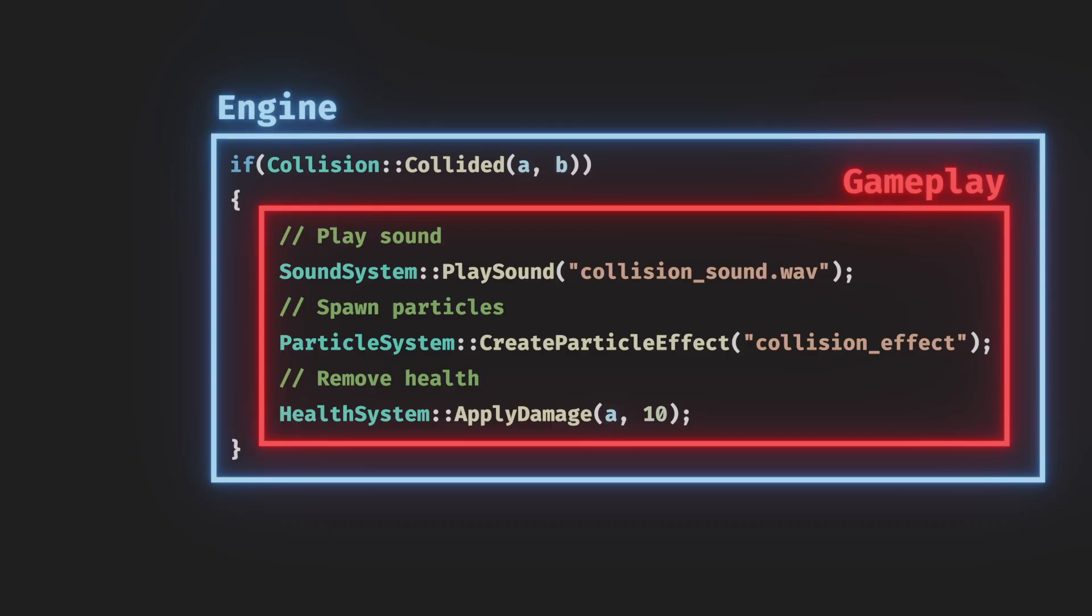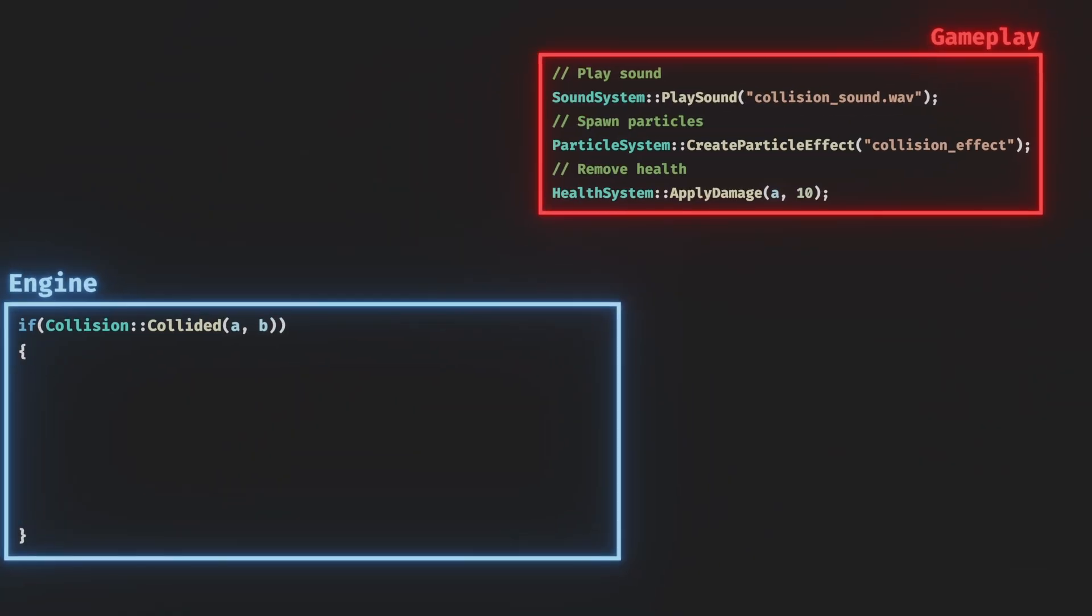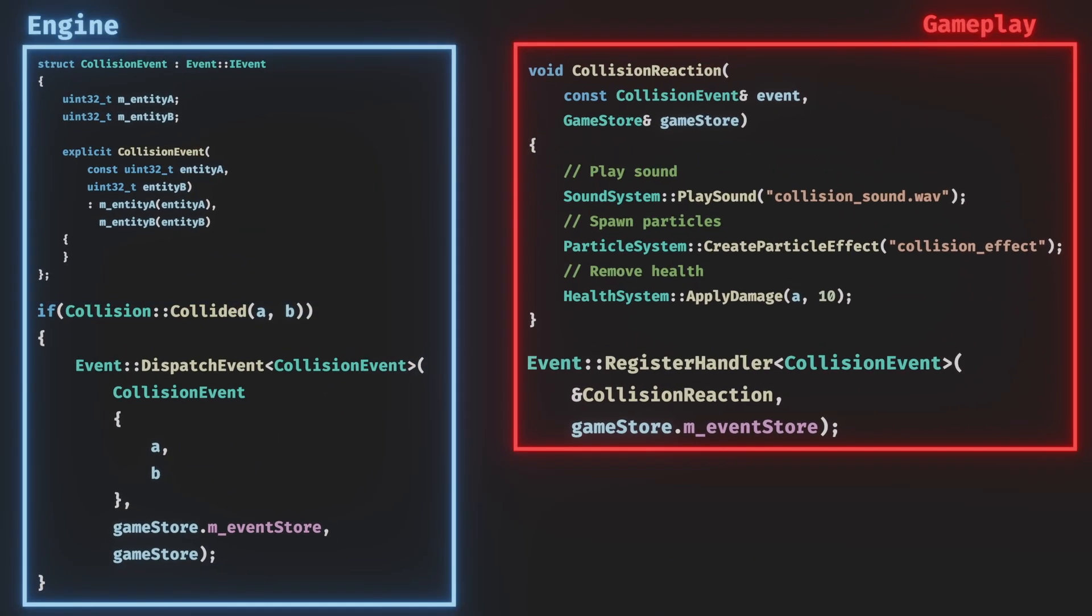So, instead of having all this logic in one place, we can separate the engine core collision checking and gameplay reactions by sending an event when a collision happens.